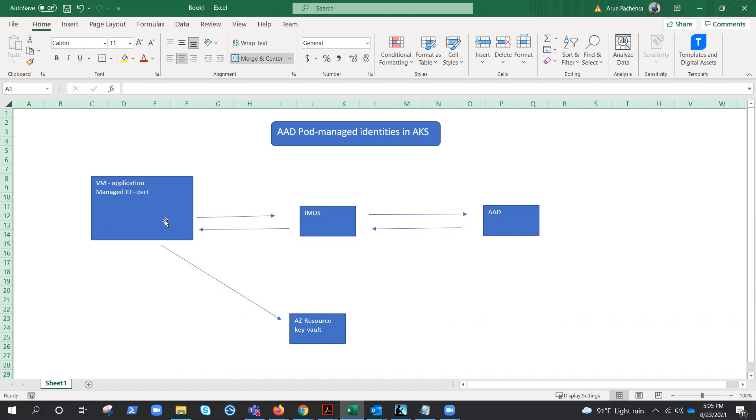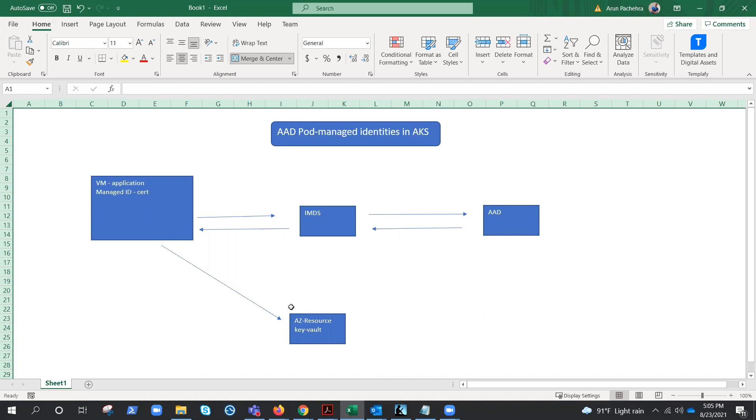We have managed identity enabled on this virtual machine where the application is running, and let's suppose this application needs to access the key vault. Now key vault will ask for either a token or if you are accessing by yourself, whether you have the permission or not, the authentication, right?